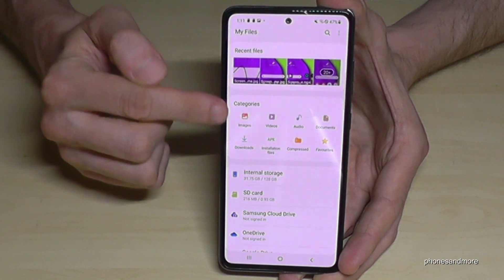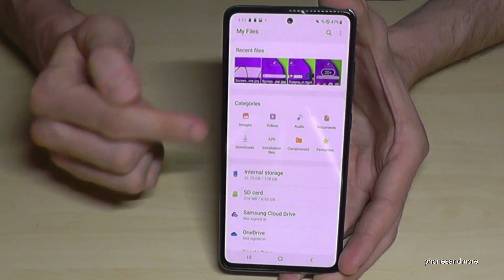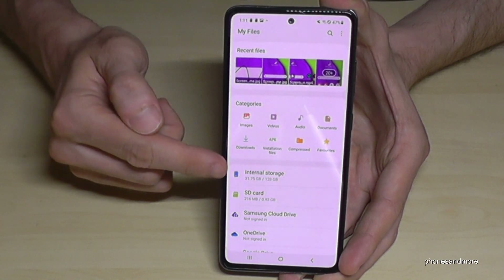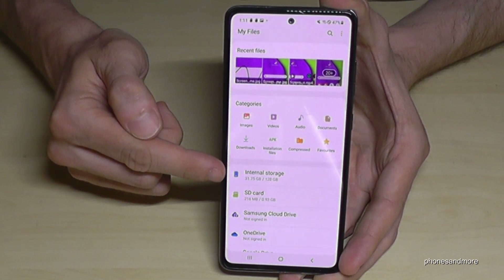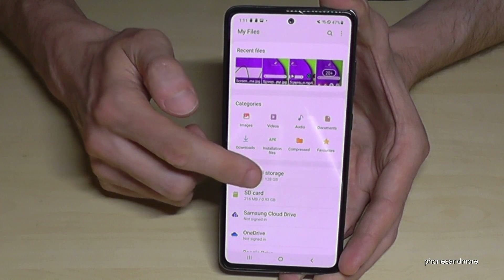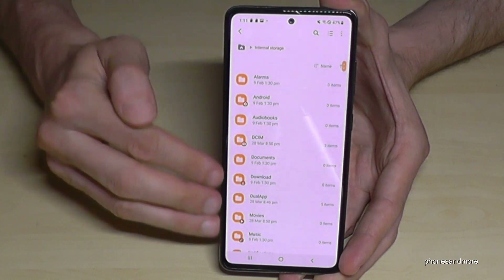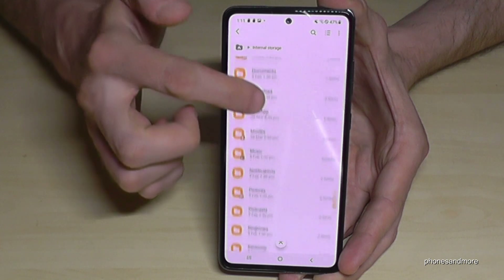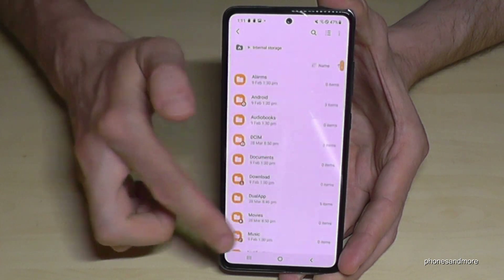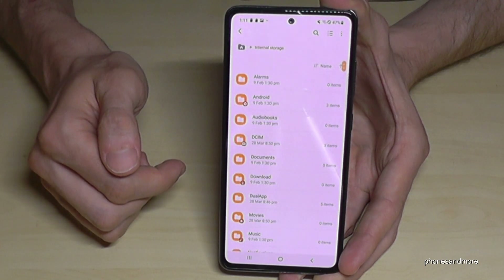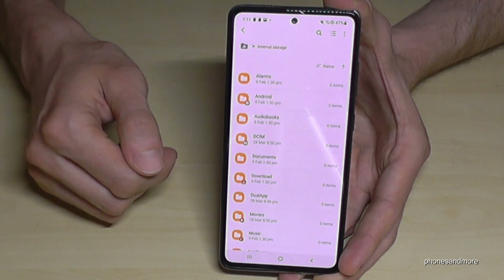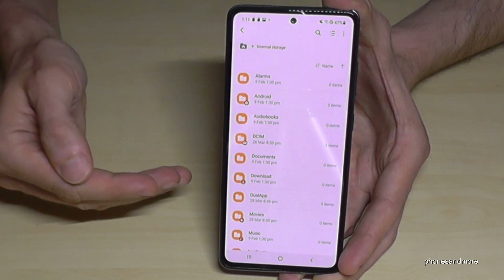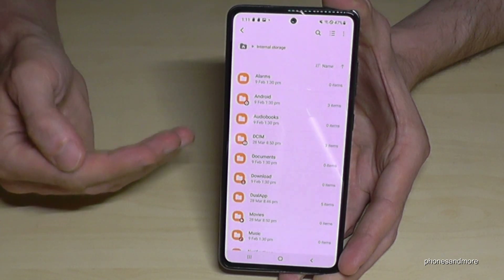First you have a nice overview with categories. We will need the storage area. Here is the internal storage — tap on it and you will see all your folders and files which are on the internal storage. I would recommend transferring pictures and videos first, because this kind of data takes the most storage.